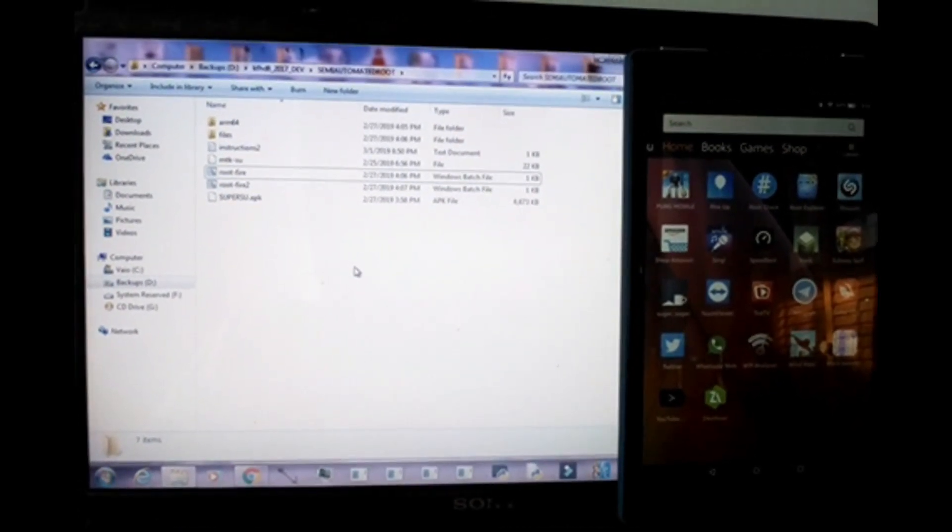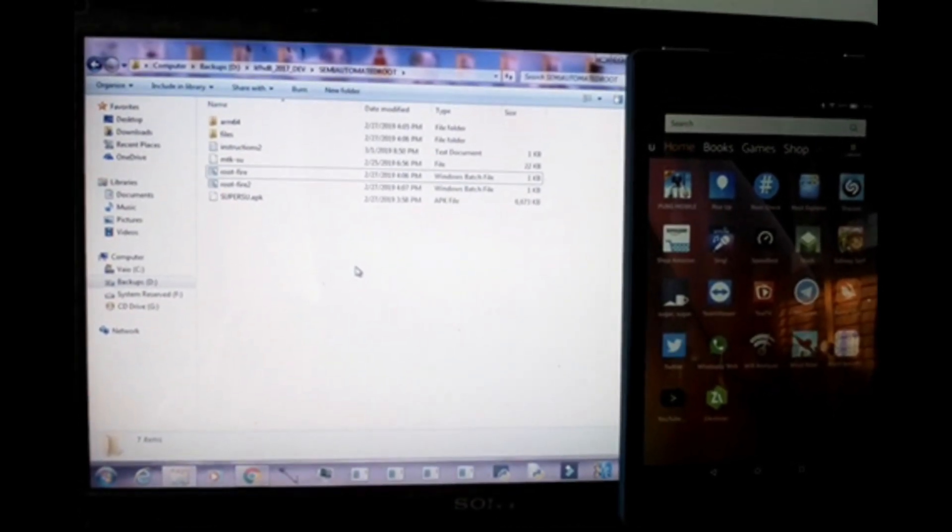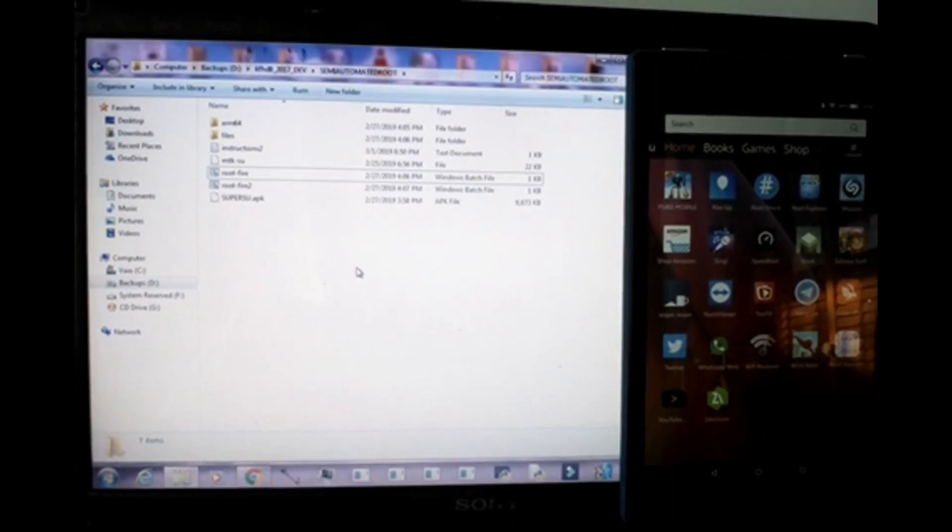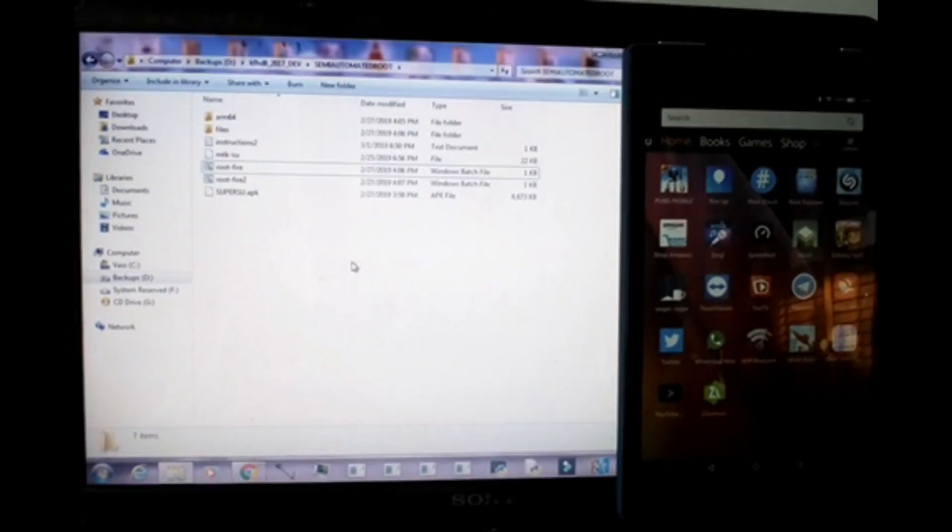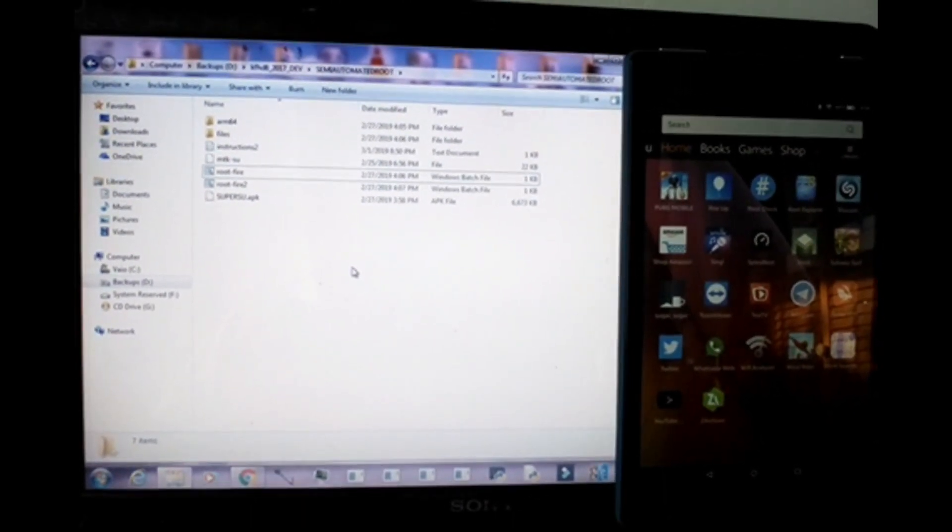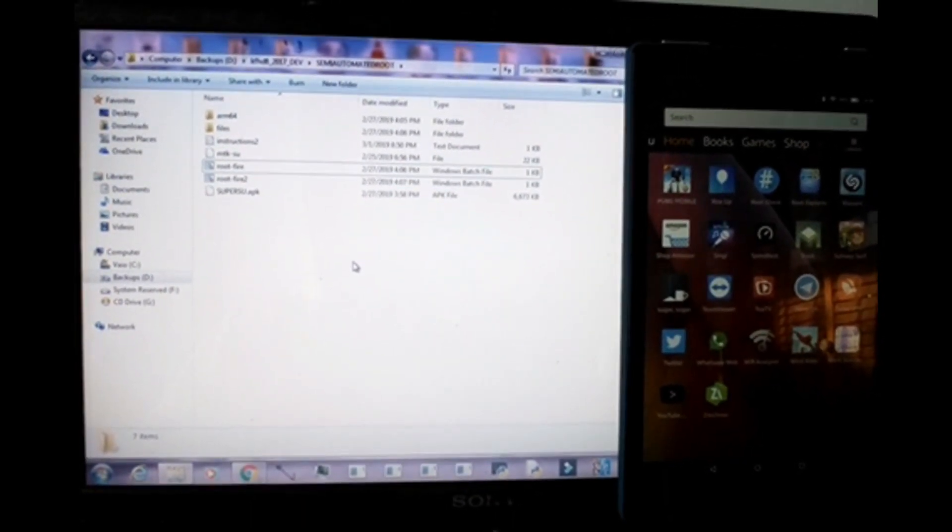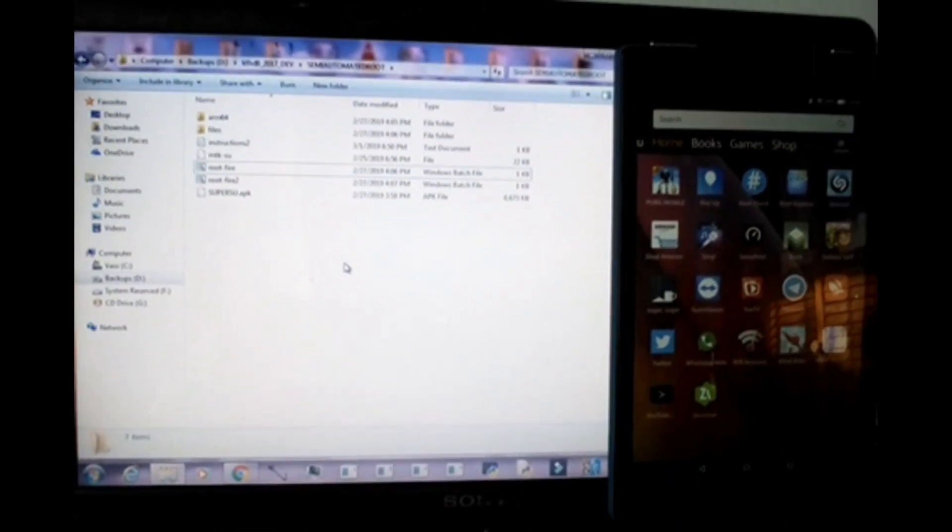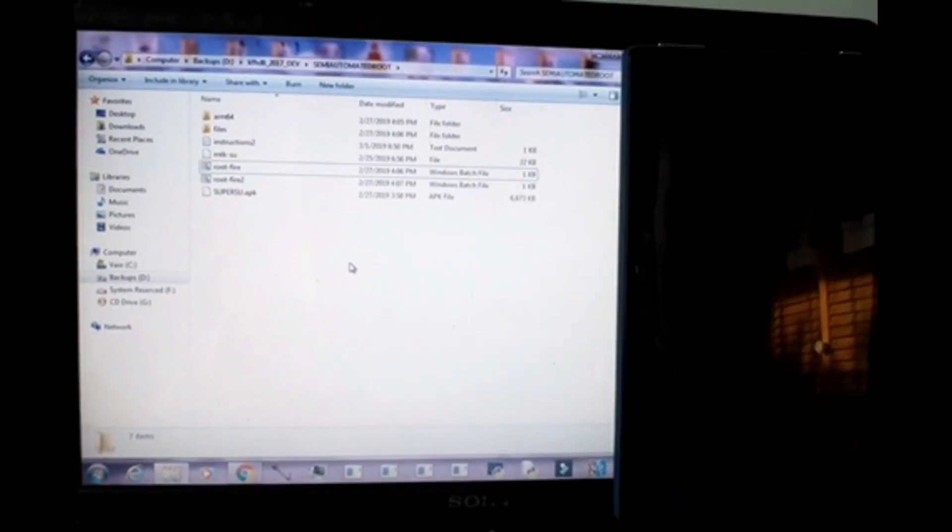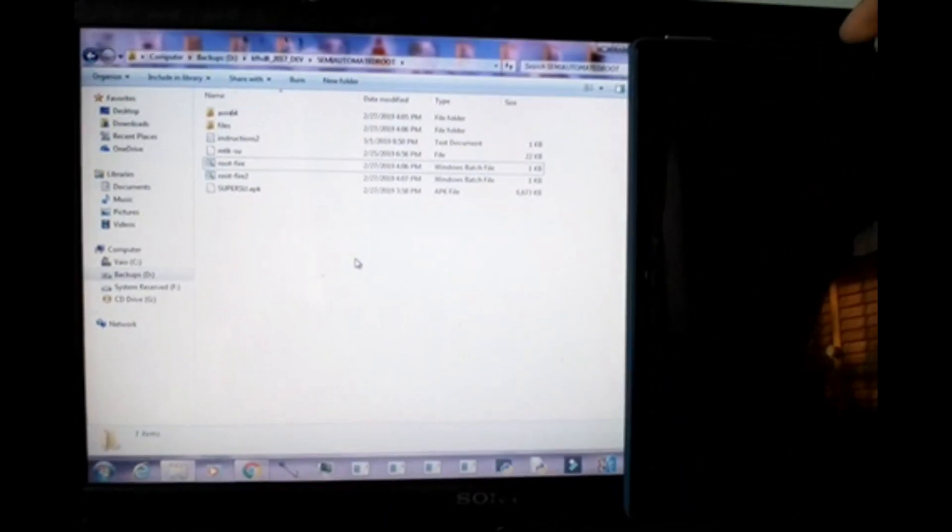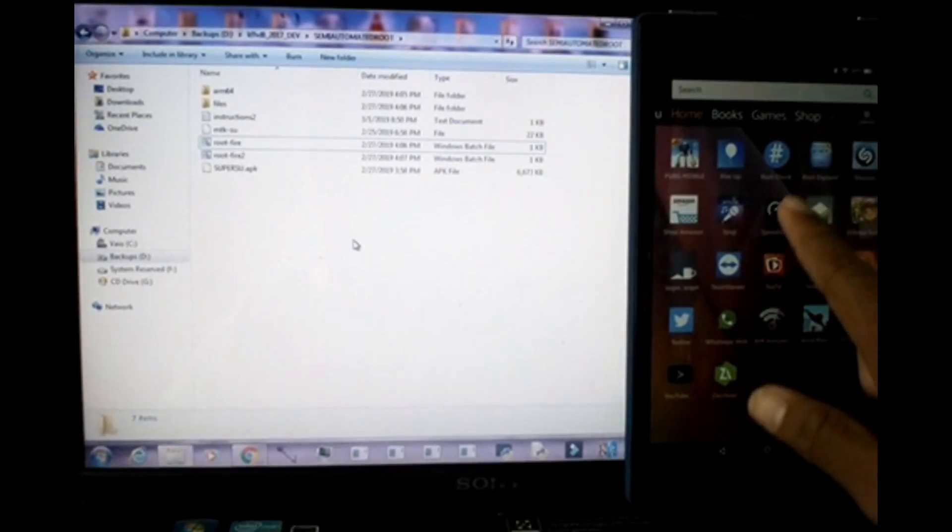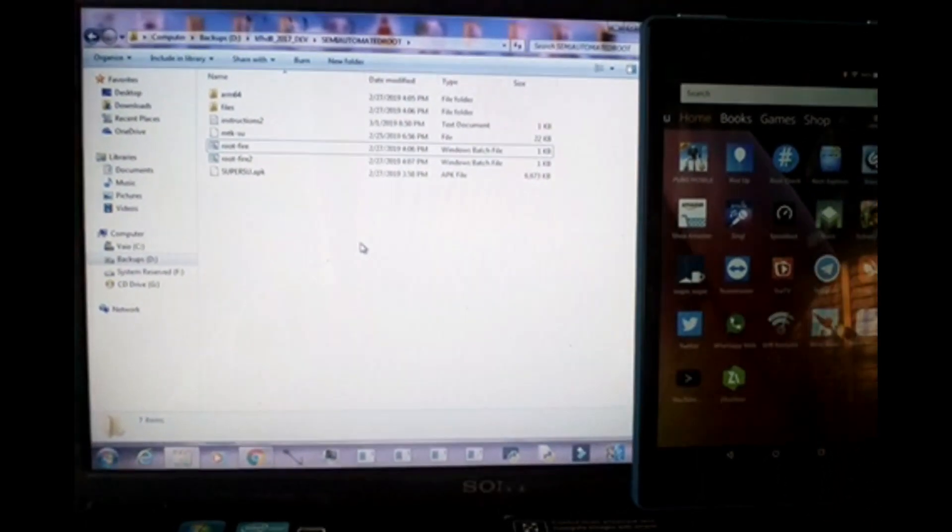You can now install SuperSU on this device and it's very simple. The process is very long but going through the process itself, if you follow me carefully, it will be simple.